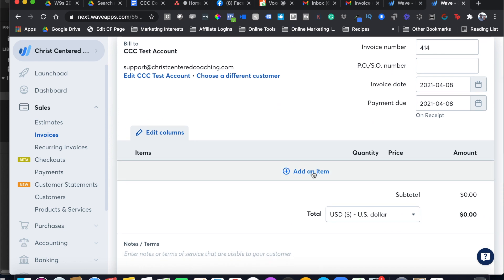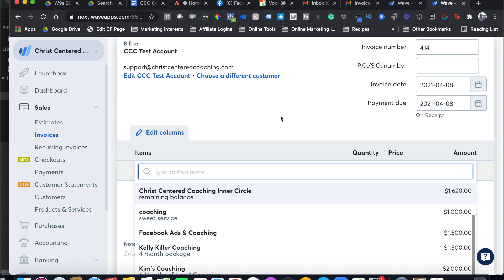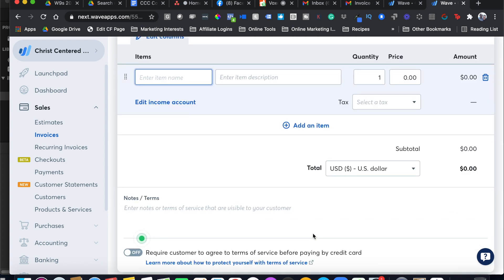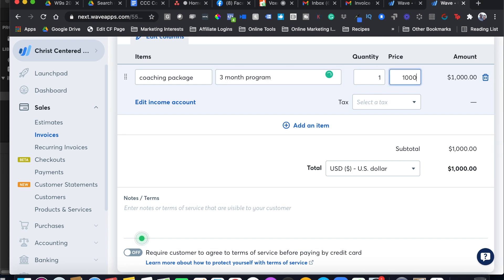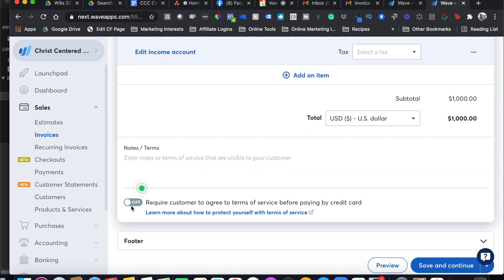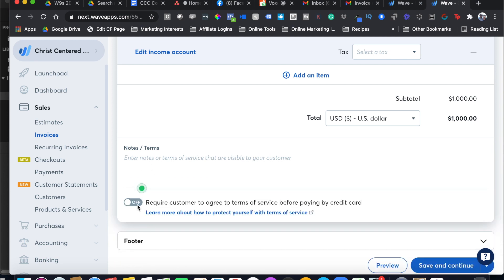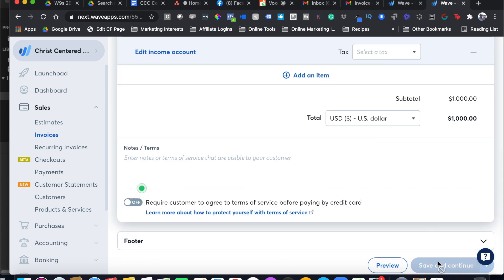Then you're going to add your coaching package. If you don't have one in here already, you can click Create a New Item, enter the name of the item here so Coaching Package, Kelly's Killer Coaching Package, a three-month program and that's going to be $1,000 a month for three months. See this little thing on the bottom here, Require Customer to Agree to Terms of Service before paying by credit card. That's optional. You can put it on there and put your own Terms of Service if you want, like a refund policy, but not necessary, not required. We'll click Save and Continue.